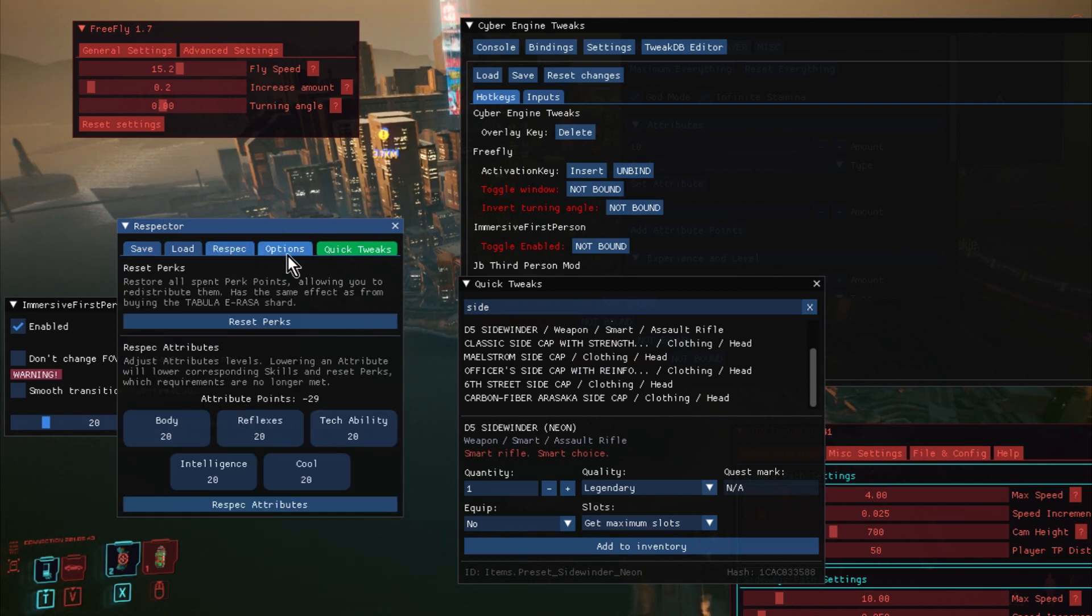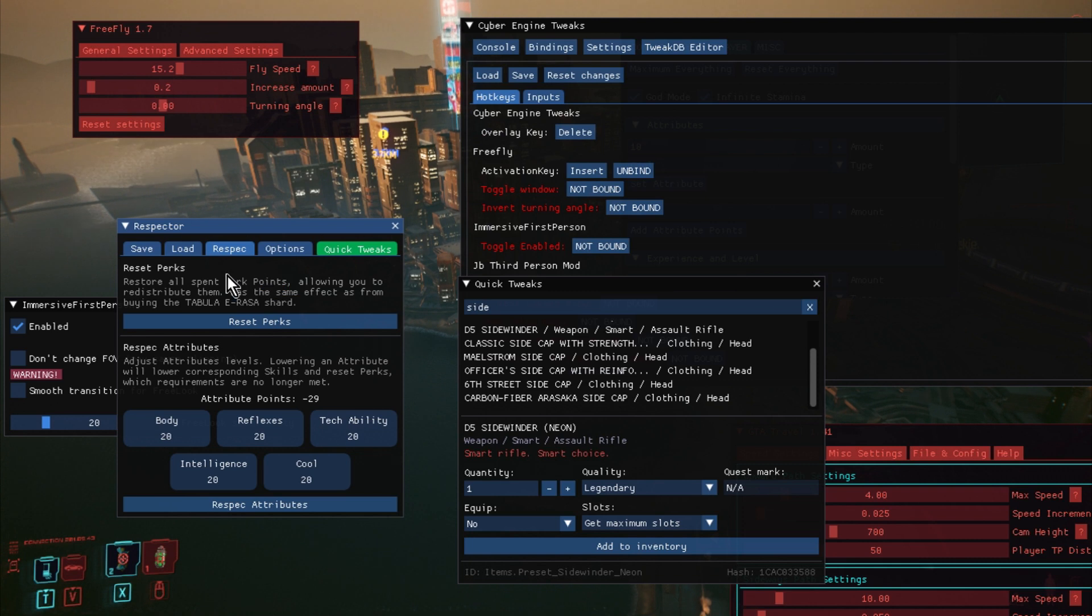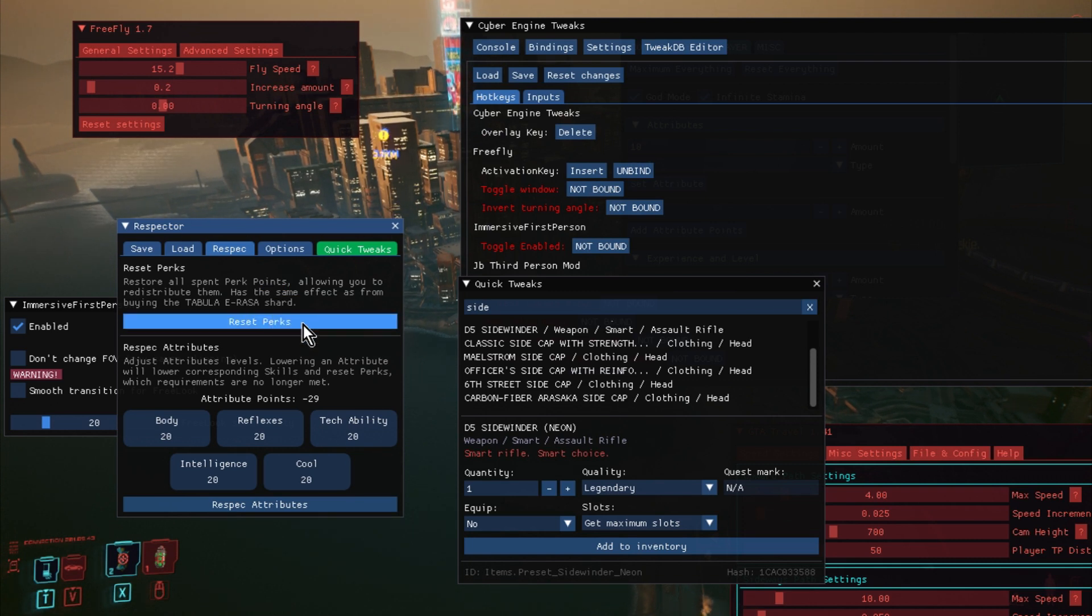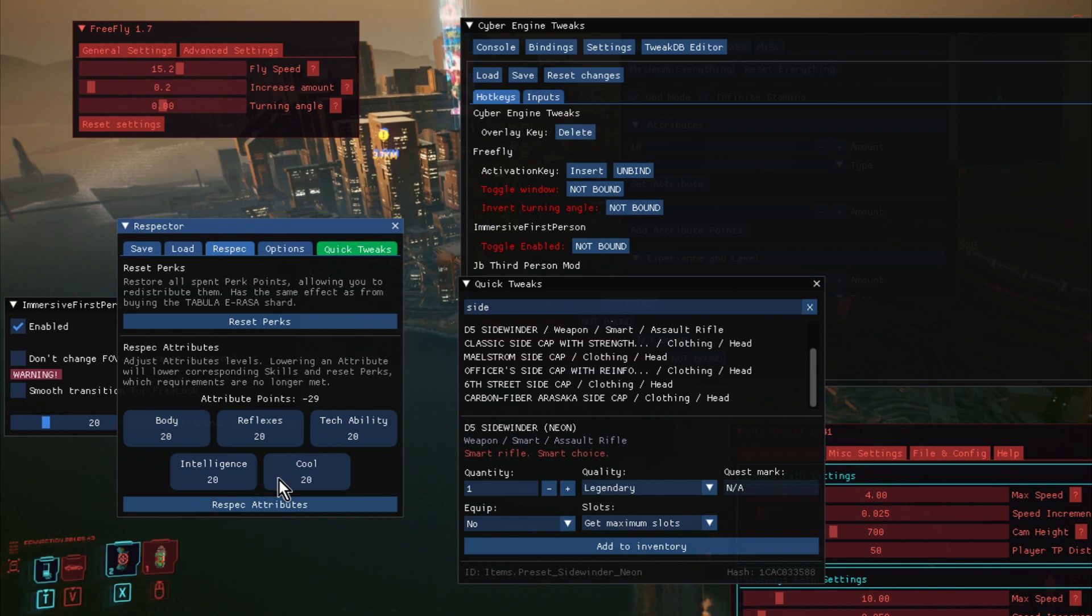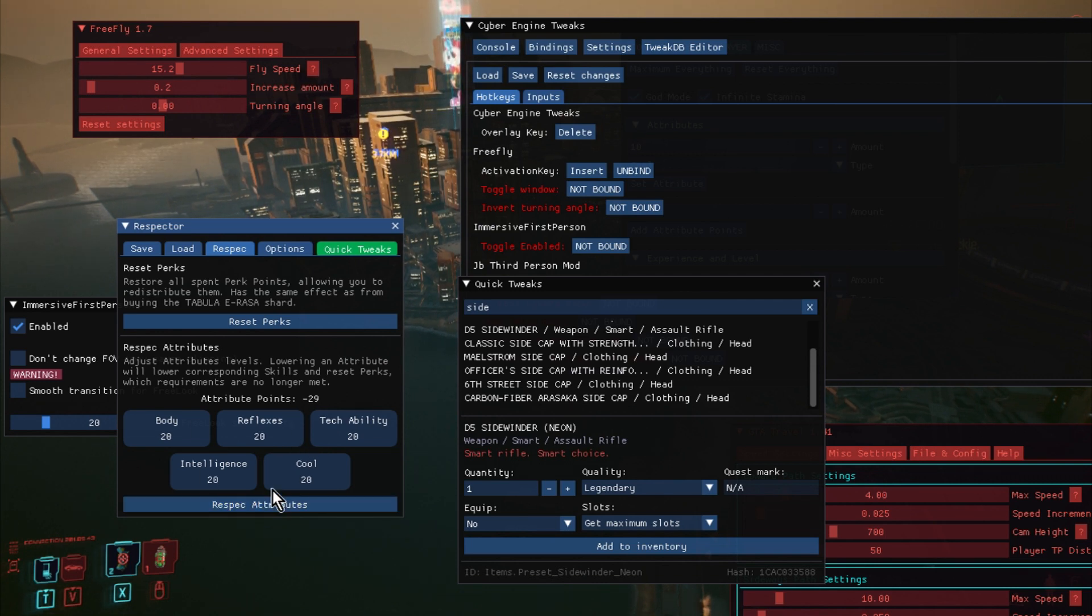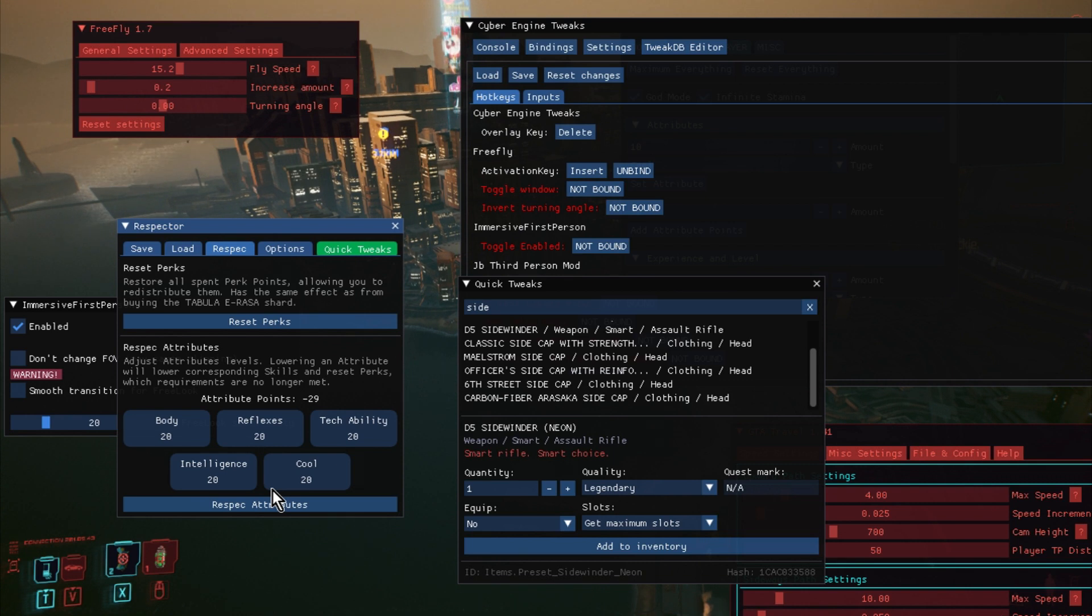And here we have the re-spec option. So again, you can reset your perks. You can reset your attributes. You can see what they are. So I could re-spec all those to start again with the character and start to experiment.